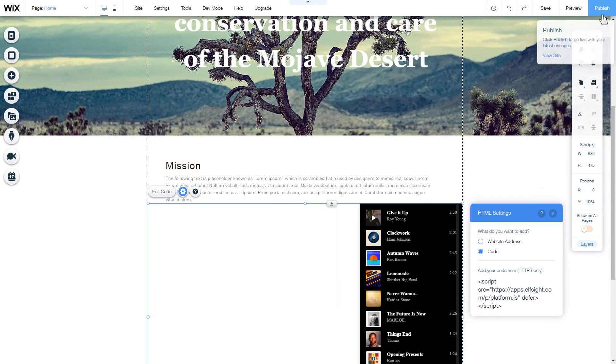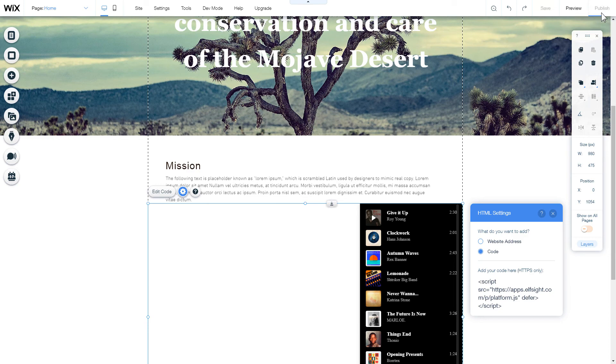After you're done, publish the changes. Go to the page to check your widget.